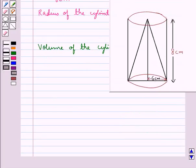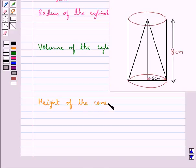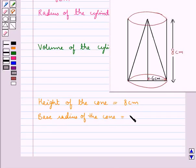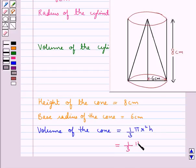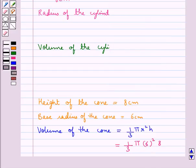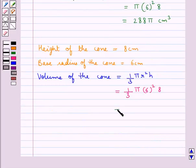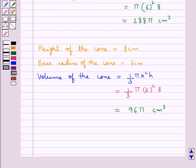Now, we are given that a conical cavity is hollowed out of the cylinder. The height of the cone is equal to 8 cm and the base radius of the cone is equal to 6 cm. The volume of the cone is equal to (1/3) π r² h, where r is the base radius and h is the height. Substituting the values: (1/3) × π × 6² × 8 = 96π cm³.